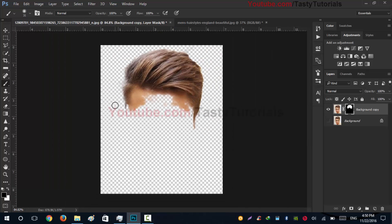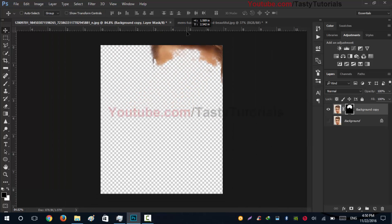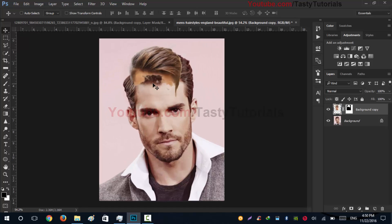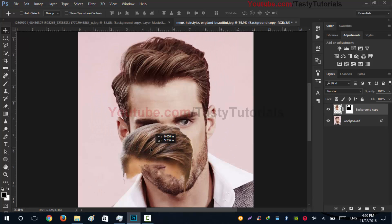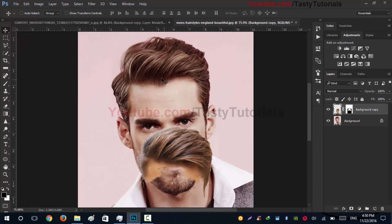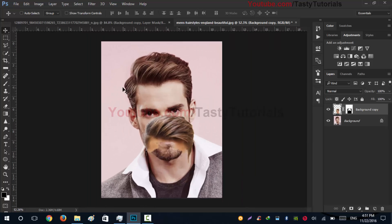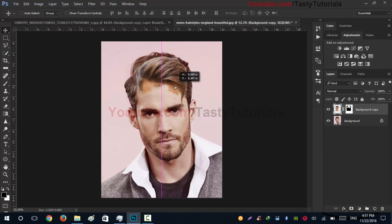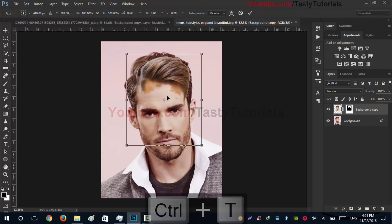Press V, click and drag the new hair image onto the layer. This is the image we will use to change the hairstyle. Let's put it in place and press Ctrl+T to transform it.